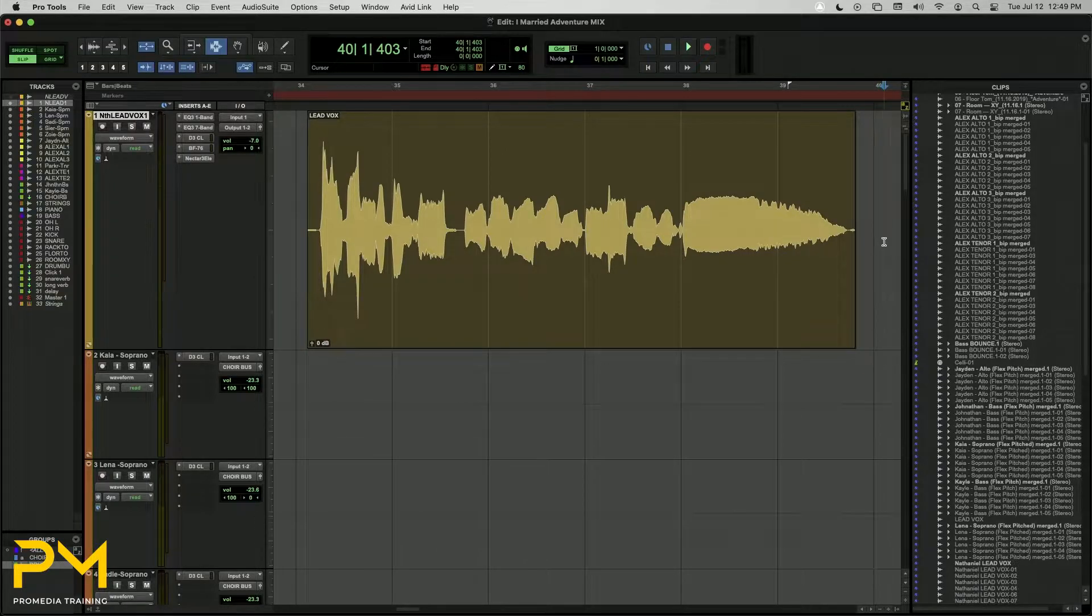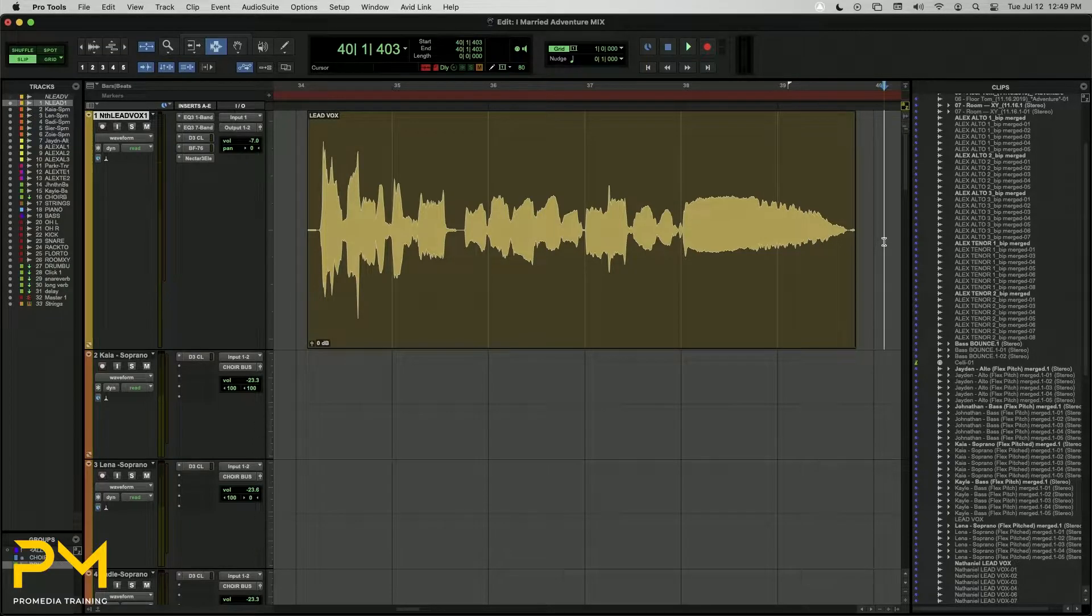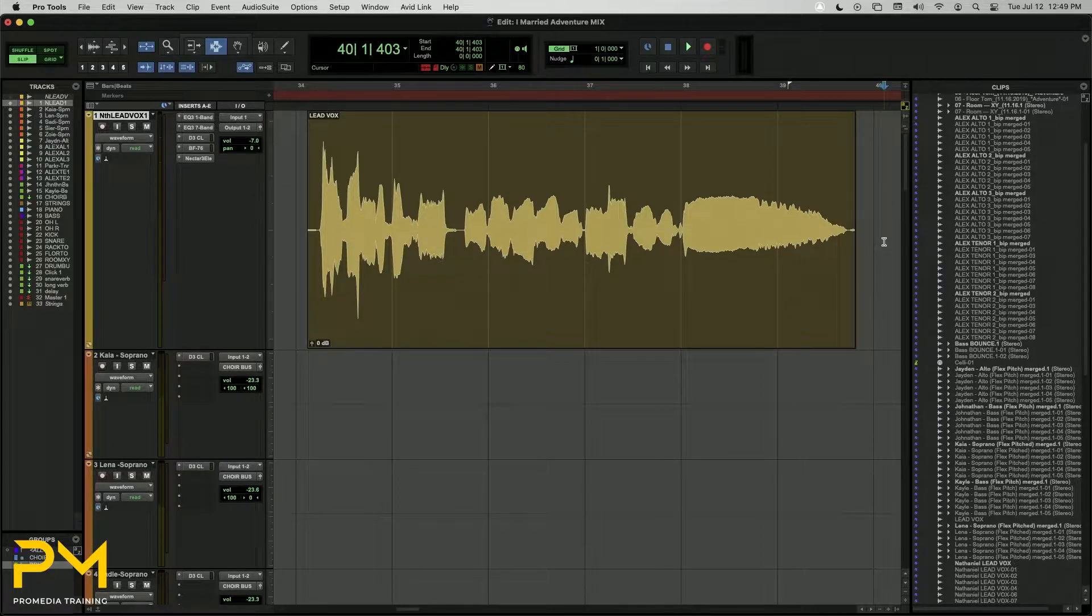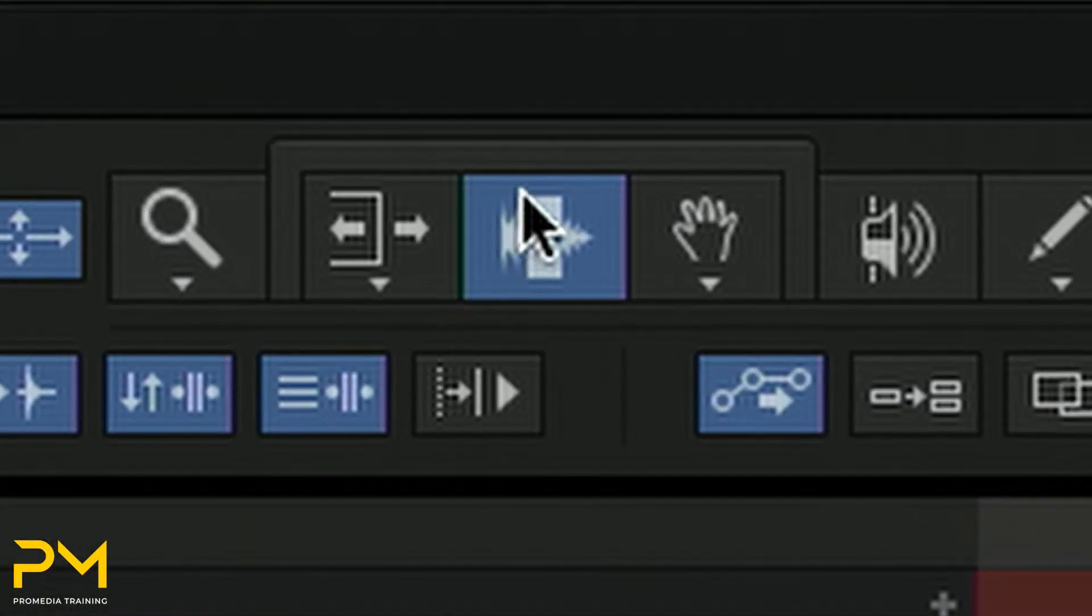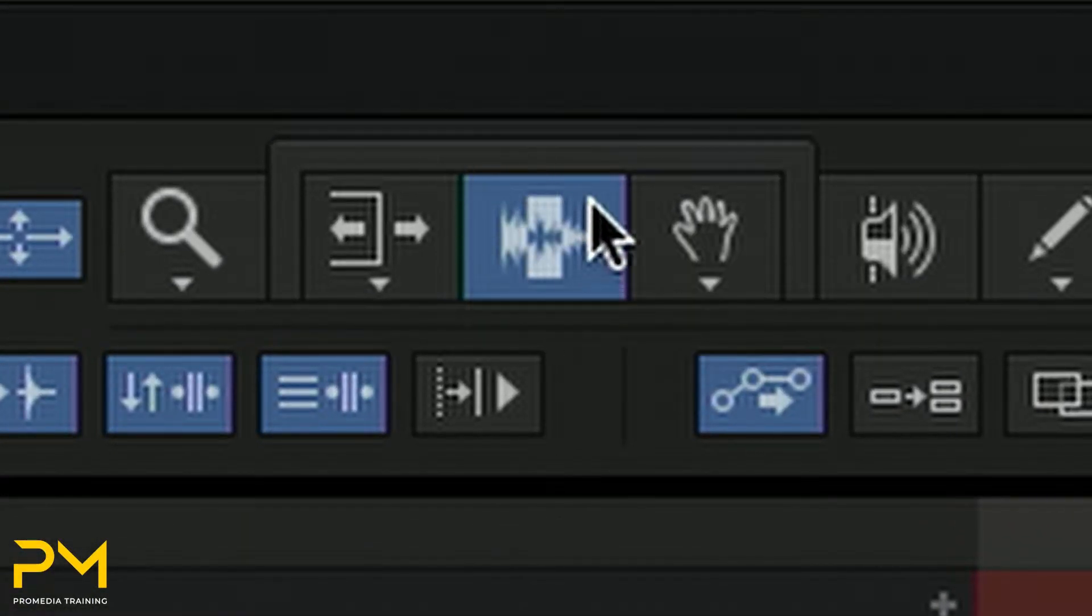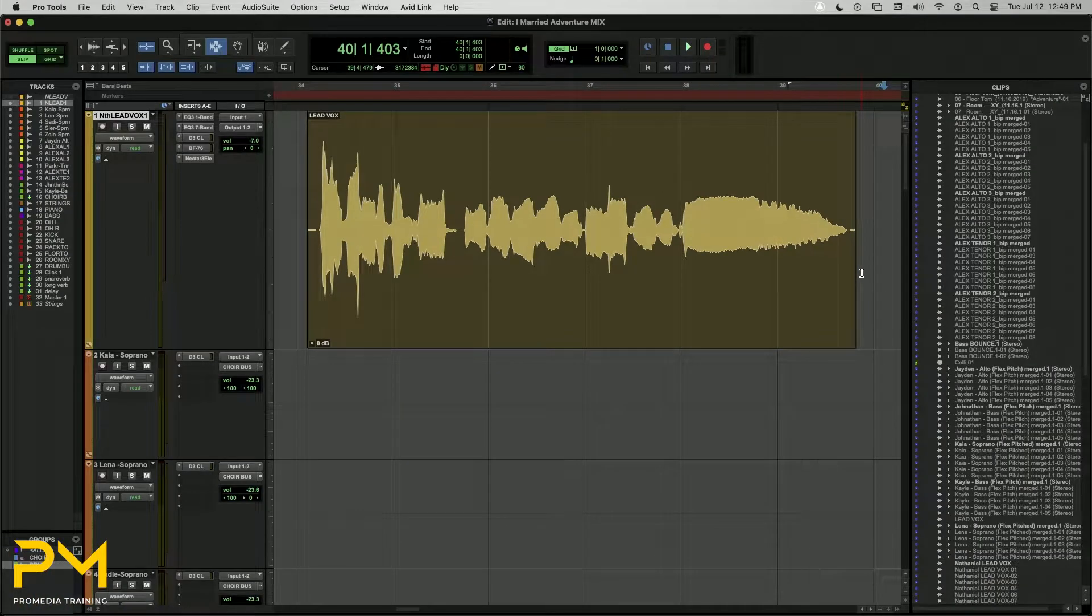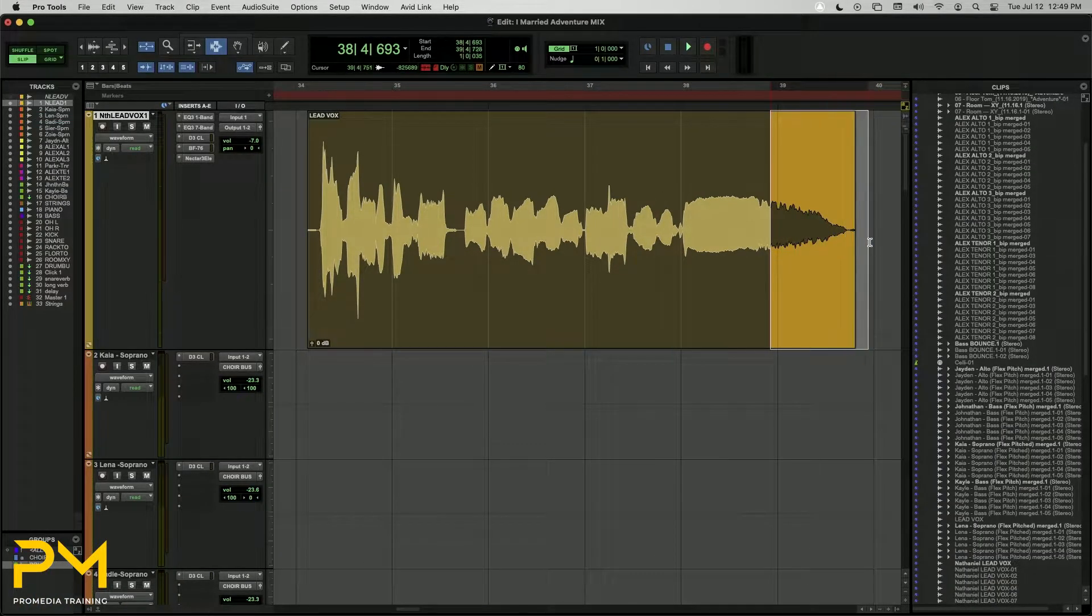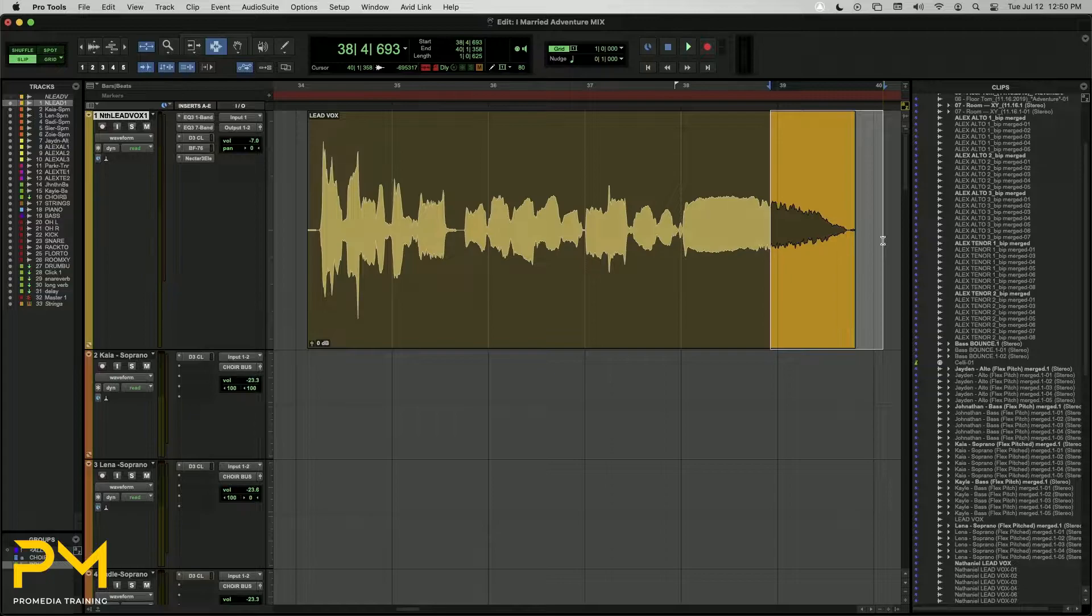Fade-ins and fade-outs can be created at the beginning or ending of an audio clip, respectively, using a selection that touches or crosses the clip boundary. To create a fade at the beginning or end of a clip, first toggle on the Selector tool in the Edit Tool cluster at the top of the Edit window. Make a selection across a clip's boundary to match the desired fade. The length of the fade is determined by the selection length and the clip boundary itself.